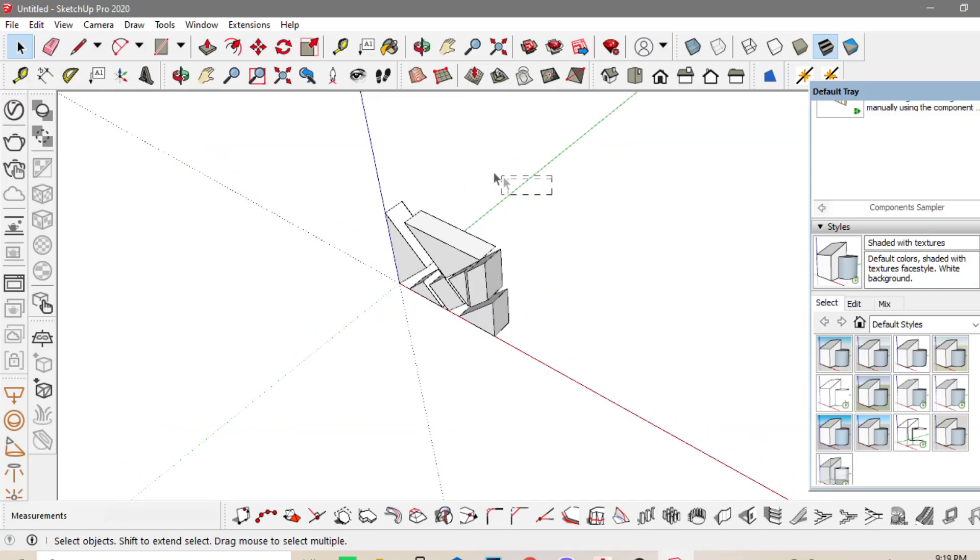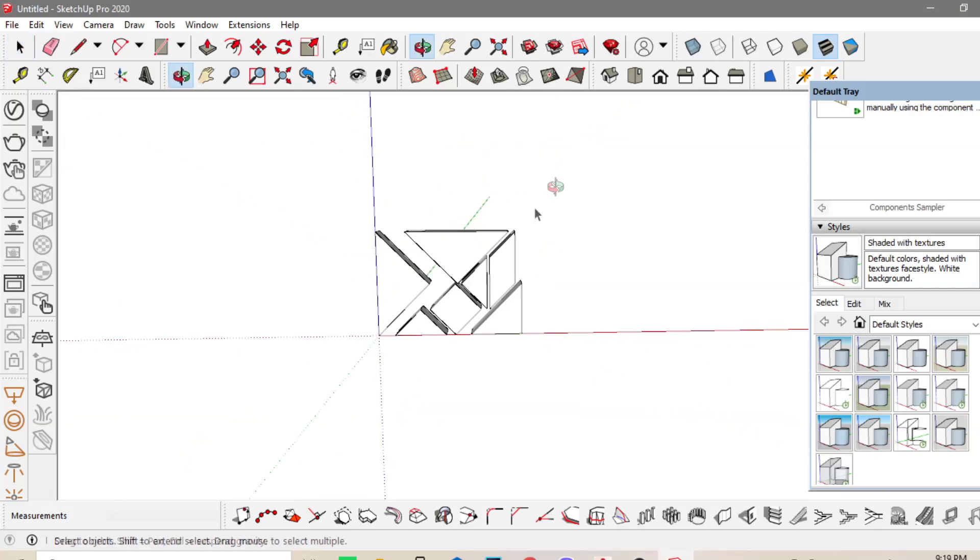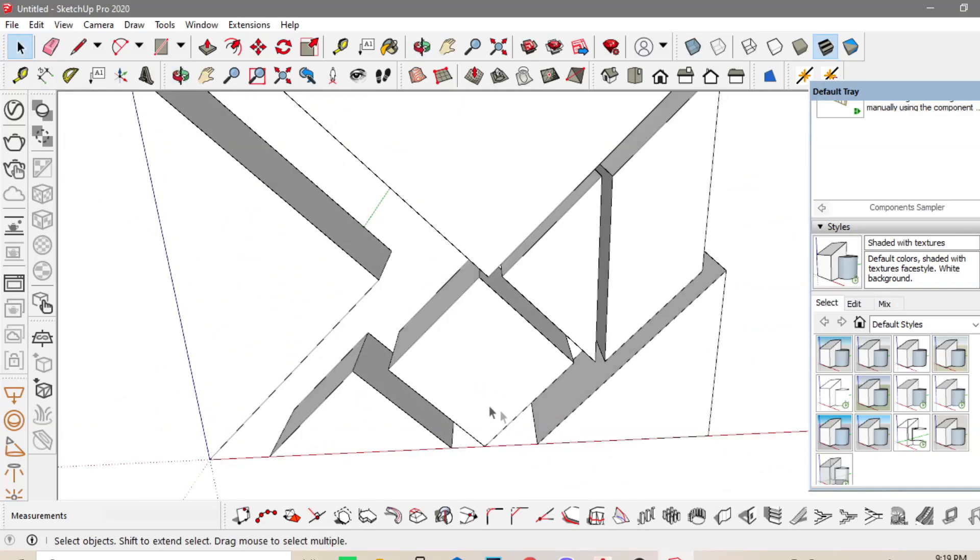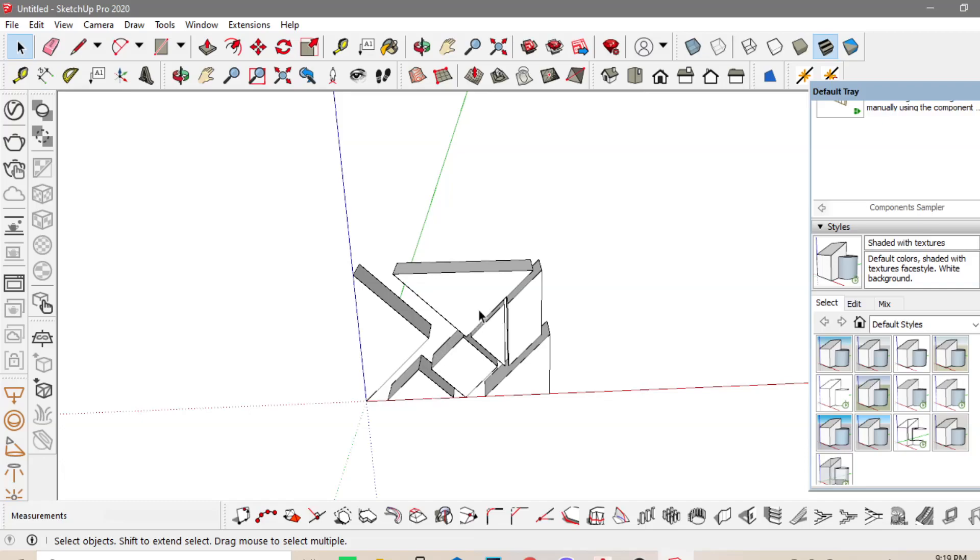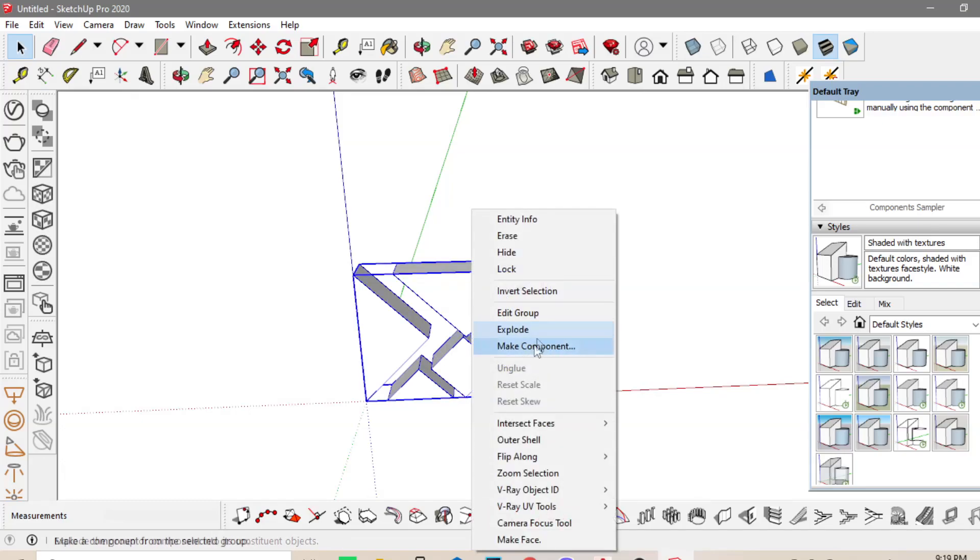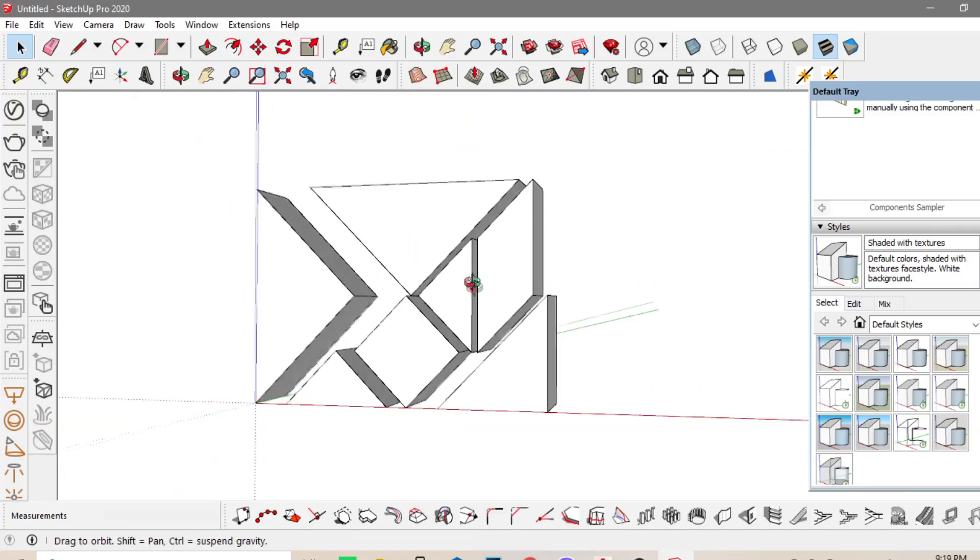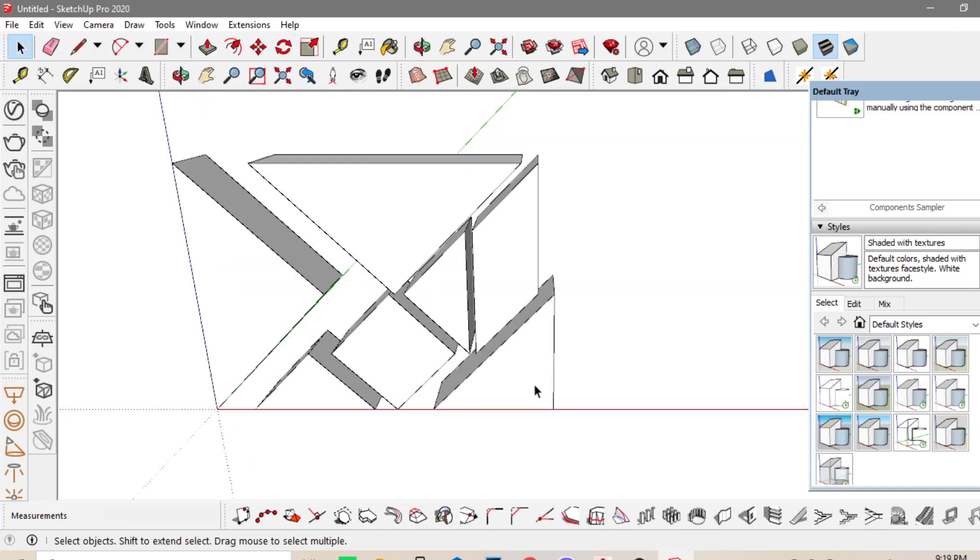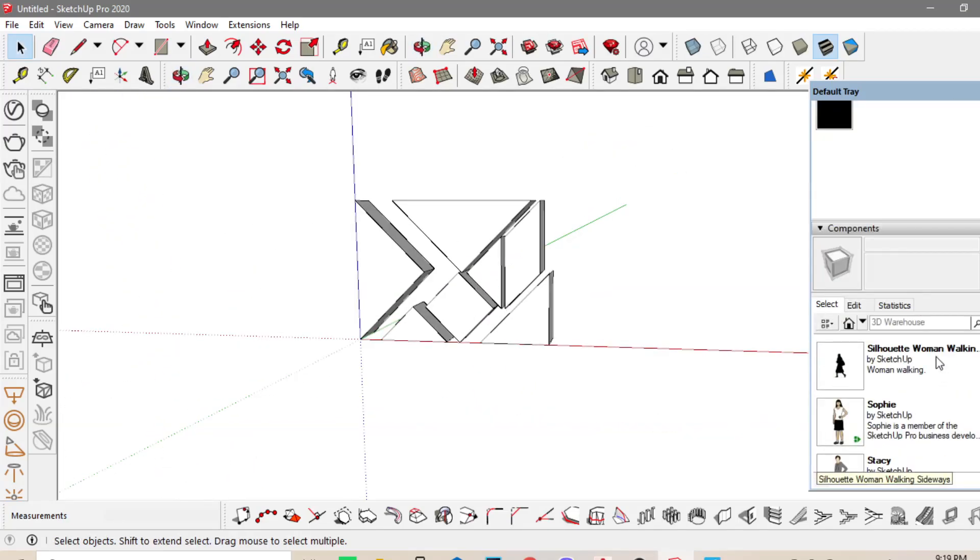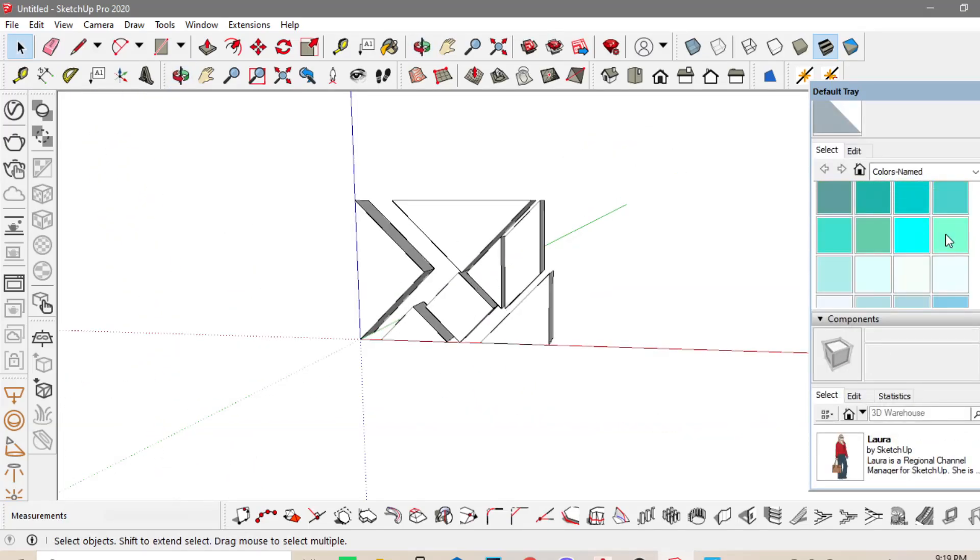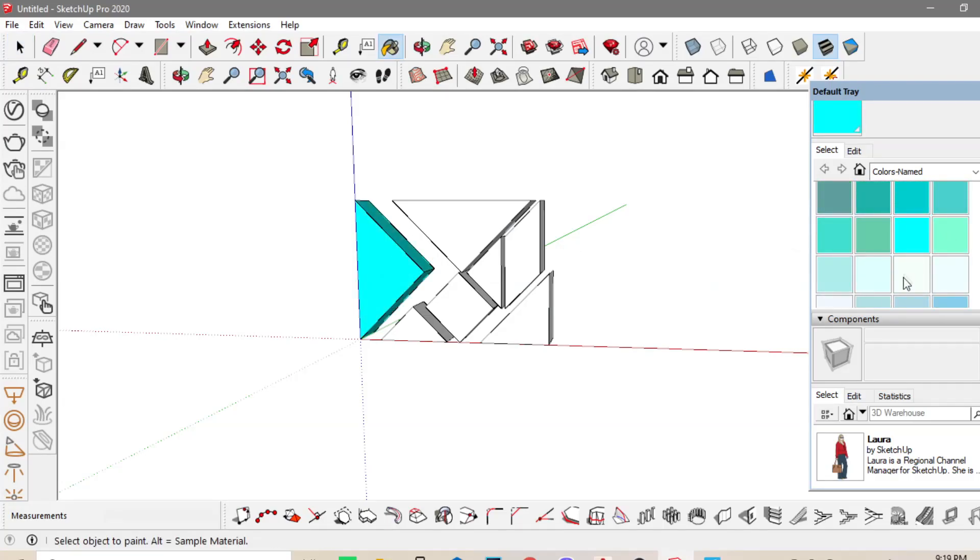So, dito sa SketchUp, you can see these lines, which is the green axis, the red axis, and the blue axis. So, pag blue axis yung sa taas, pataas yung parang Z axis pag sa CAD 3D. So, I will explode it muna, and then I will apply materials or colors in here.